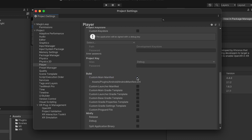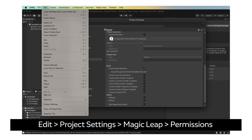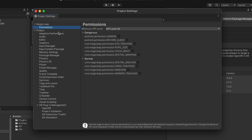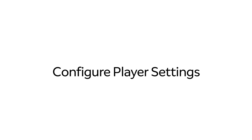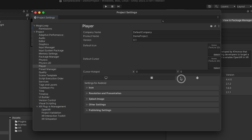This enables you to add Magic Leap specific permissions to your application, which can be found under Edit, Project Settings, Magic Leap, Permissions. We will not need any extra permissions for this example. Go to Player, Android tab.